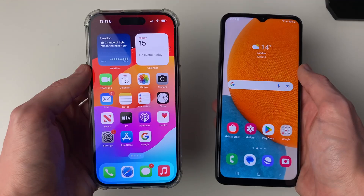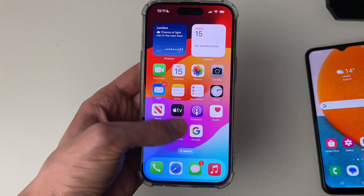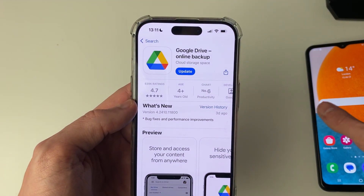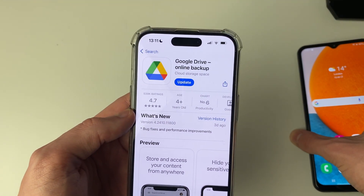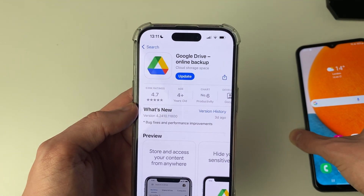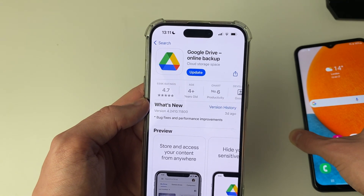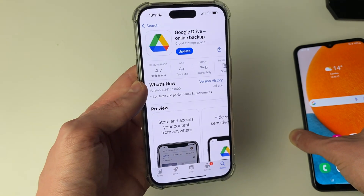You are going to need an app to do this and the app is Google Drive. Open up the App Store and go and get it. It's essentially a file host and sharing platform, it's free and all you need is a Google account to use it.